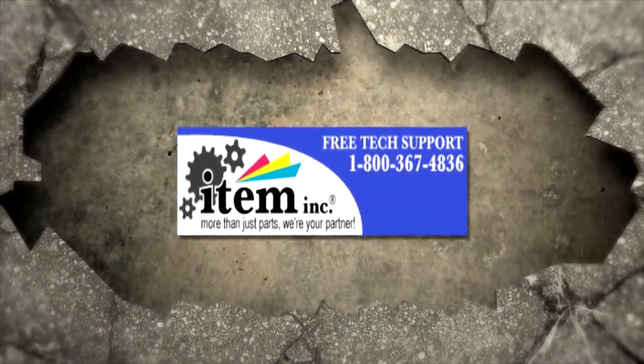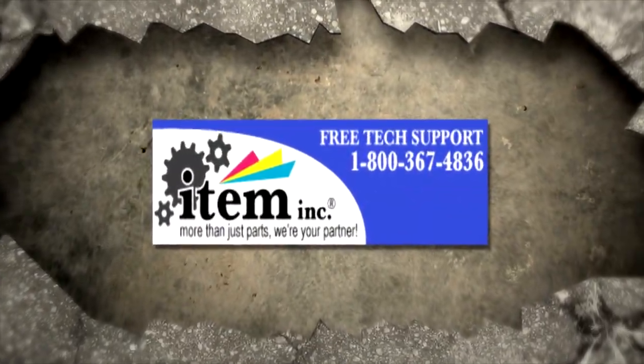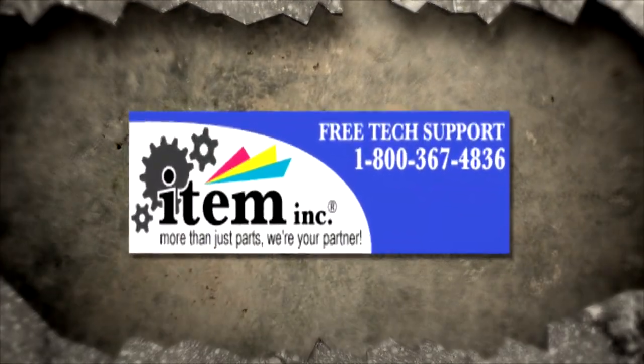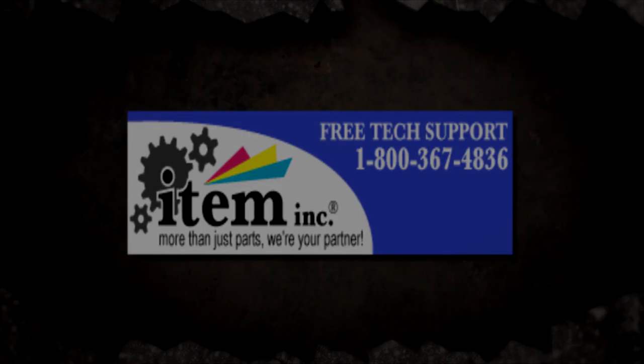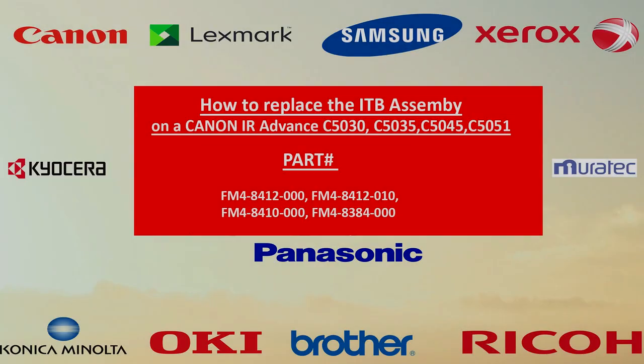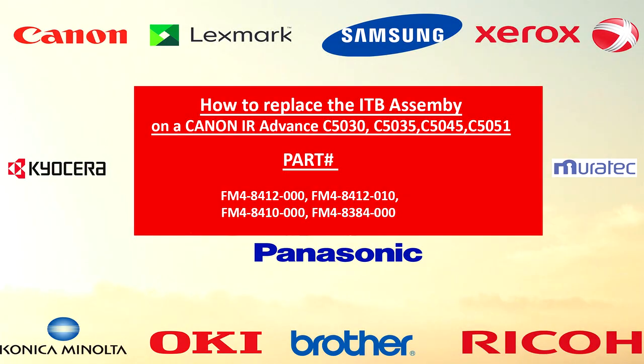Hey guys, welcome to another item in production. My name is Tech009 and today we're going to show you how to replace the ITB assembly on a Canon imageRUNNER ADVANCE C5030 through C5051. I will include a link in the description below where you can purchase this part.